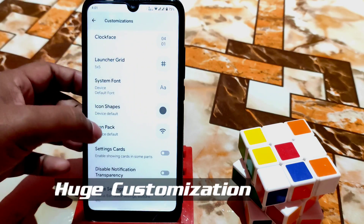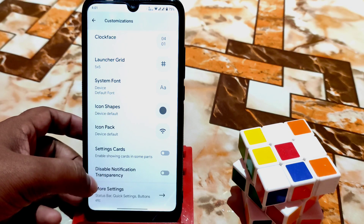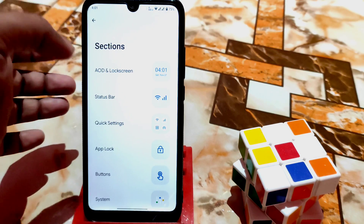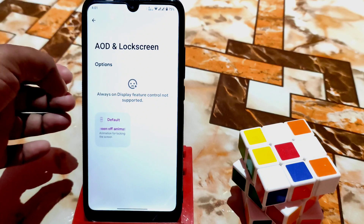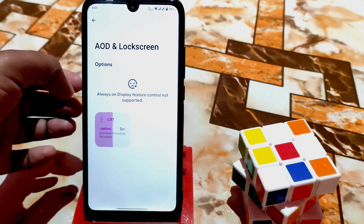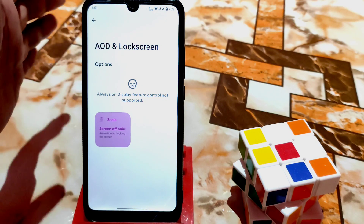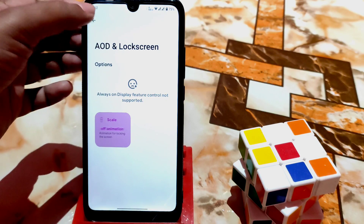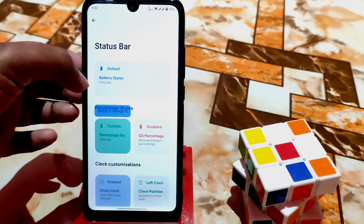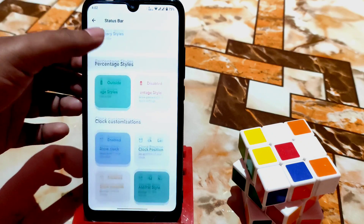The user interface looks really cool and is different from other custom ROMs. We have fonts — you can change them by default, so many fonts are available. You can disable notification transparency. In more settings we have clock options, but AOD has already been removed as the system doesn't support it. Here is the status bar — just click on the icons.